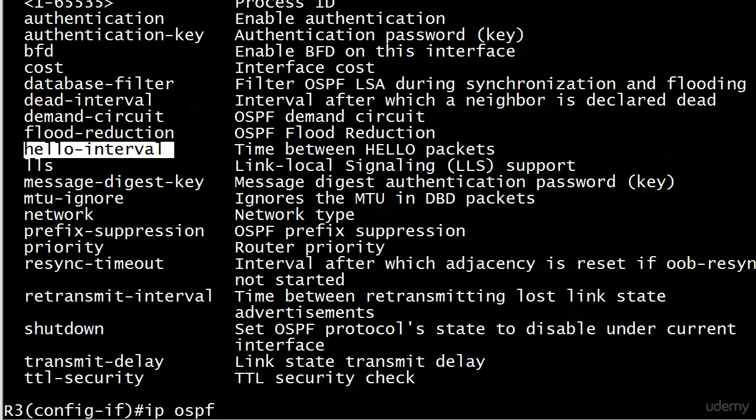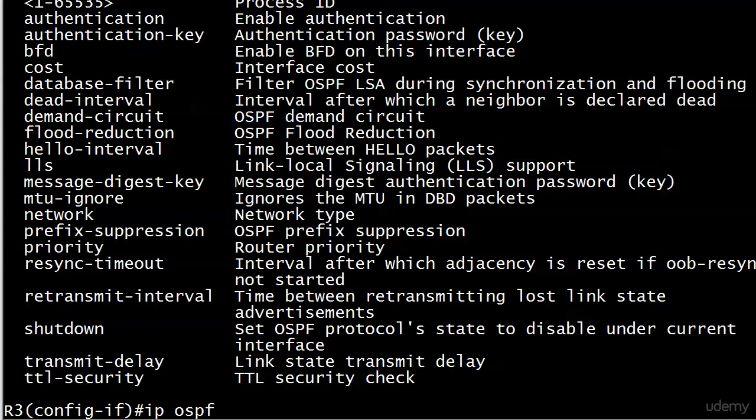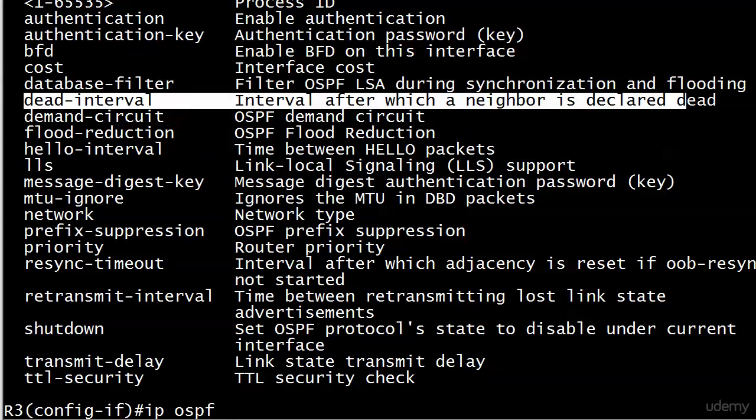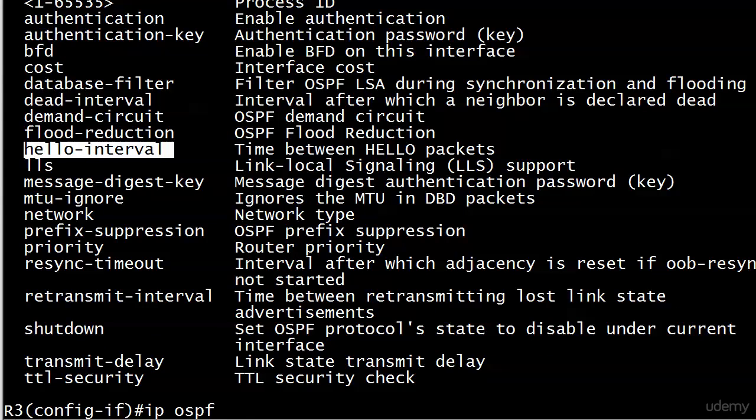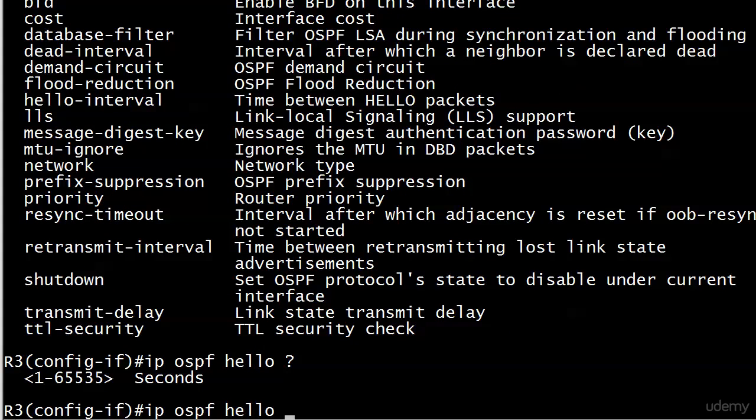We do have the option of changing the dead timer without changing the hello timer. It doesn't happen very often, but we can do that. So when we change the hello interval to say five seconds, that's going to change the dead time as well. Let's go ahead and do a hello. You've got to have it at least one second. You can't disable hellos this way. We'll go ahead and just set it to five. Nothing bad happens immediately.